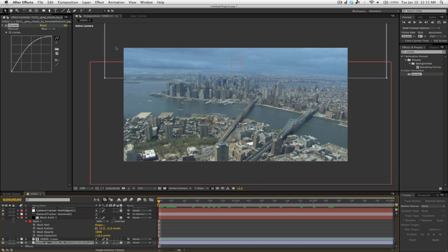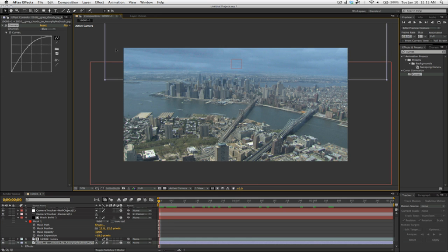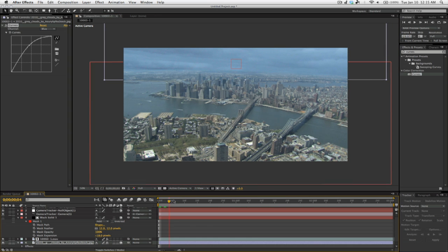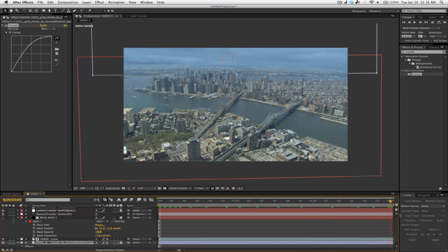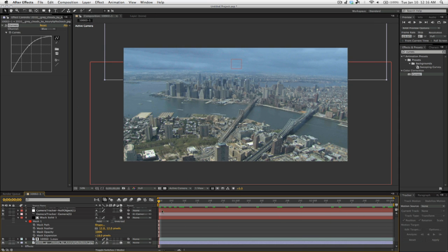Now, I'm going to drag that down just a little bit. And now it looks like the clouds belong in the scene.